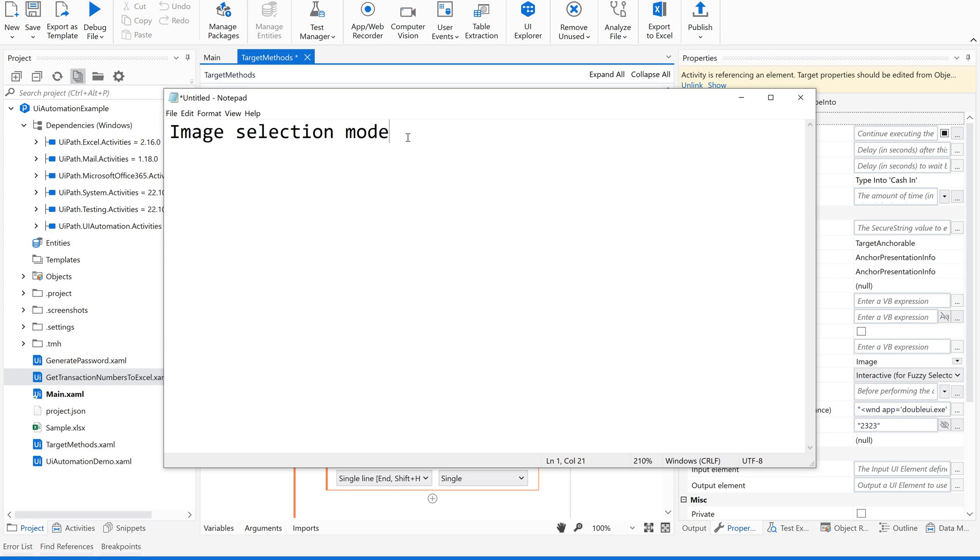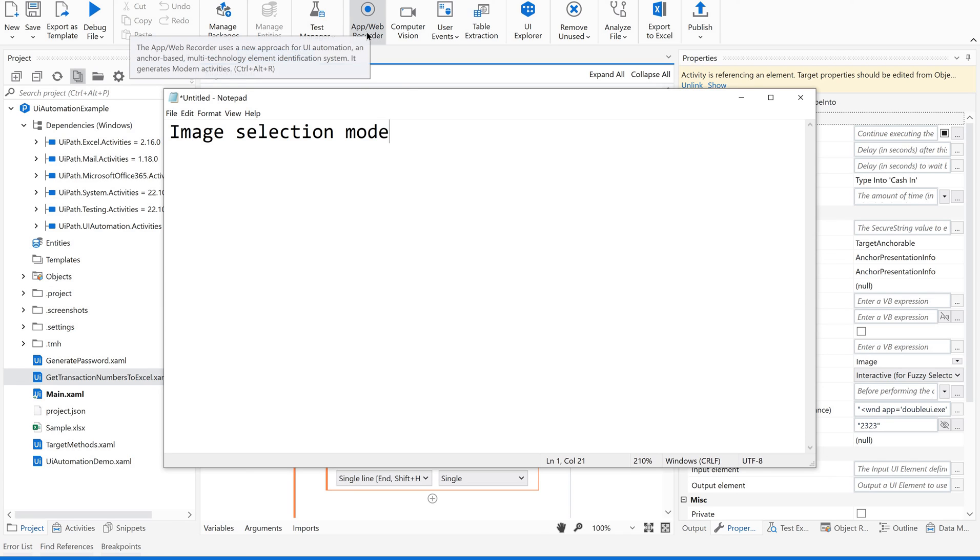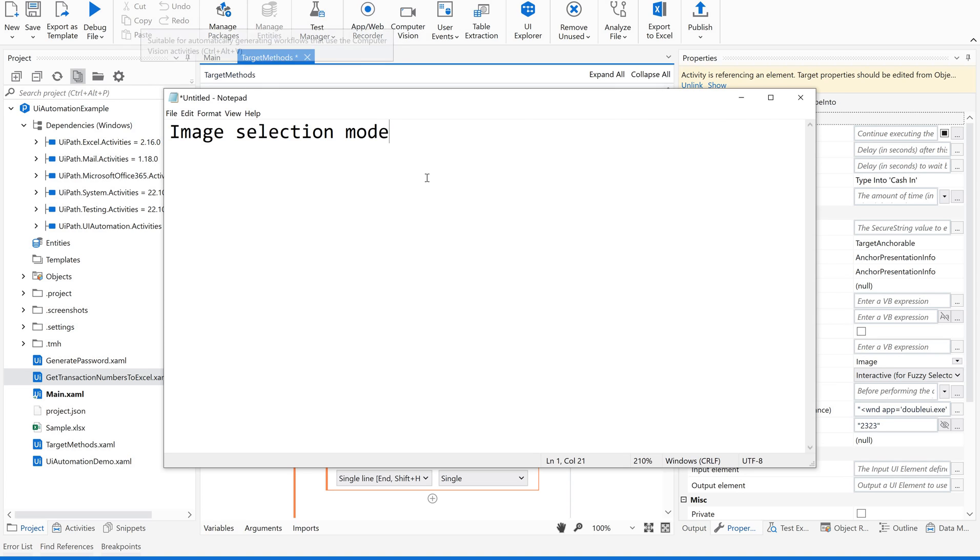I hope you got this. This is a very useful feature when you are not able to identify the elements in your web application or desktop application while you are recording the action items or activities.